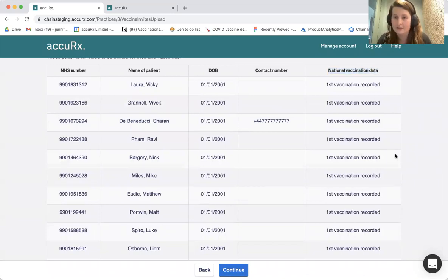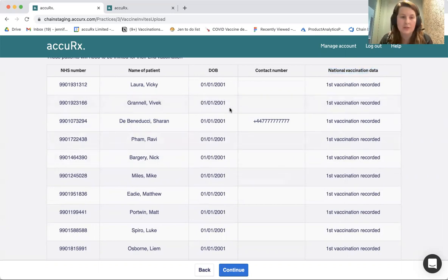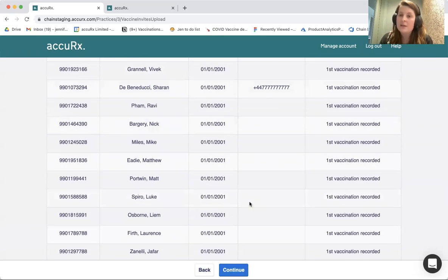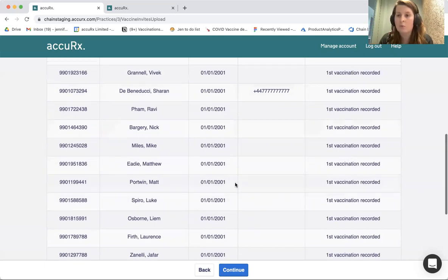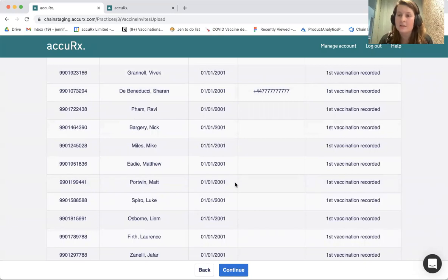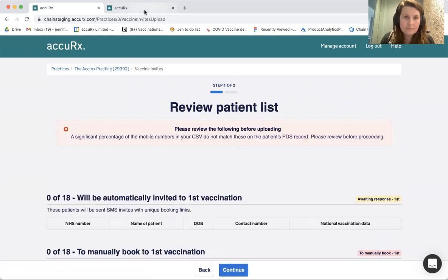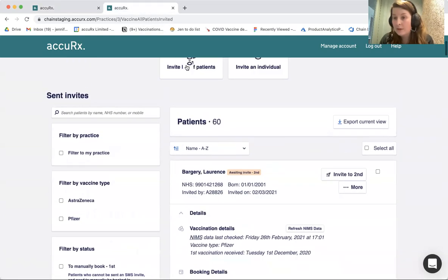This is because we've got the data back from NIMS to tell us that they have already had a first vaccination in the system. So even if these patients weren't vaccinated by yourselves within your PCN, you could still upload them into Acubook so that you can invite them for their second vaccinations. This is a two-step process: one is to upload them to get them into Acubook, then the second is to select those patients and invite them for their second.